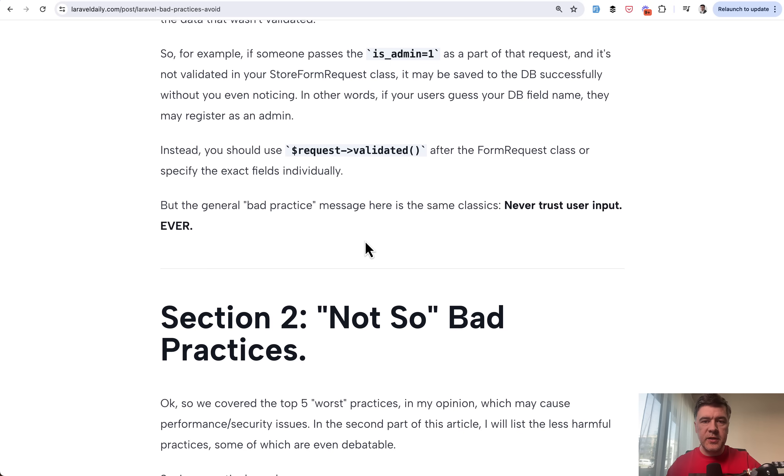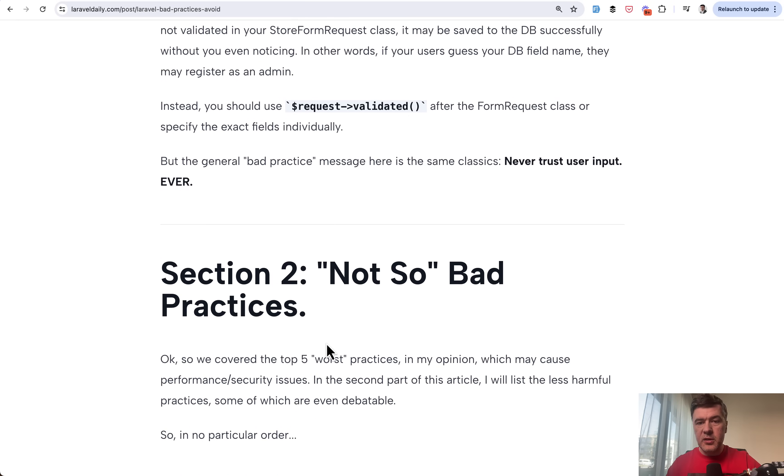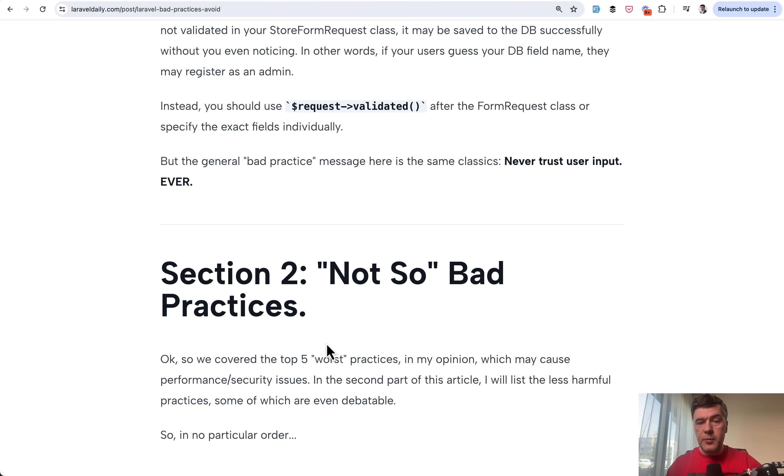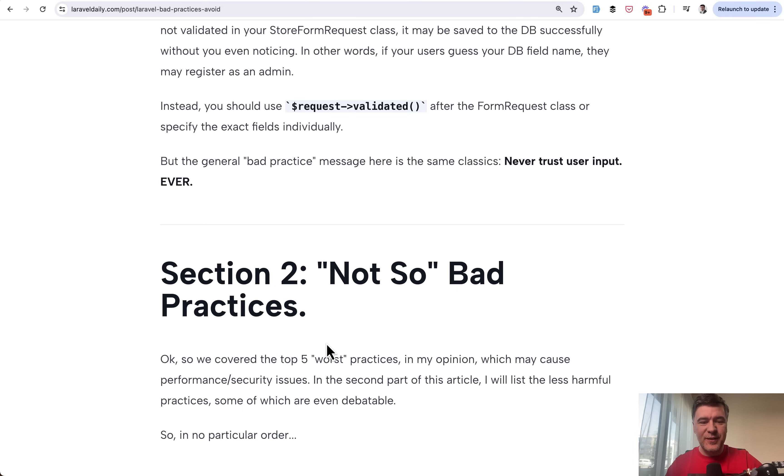So this one is available only for premium members. If you want to get that, I will link that in the description below. Premium members get not only this article and other premium tutorials, but also courses. At this moment, it's more than 60 courses on Laravel with thousands of members already.